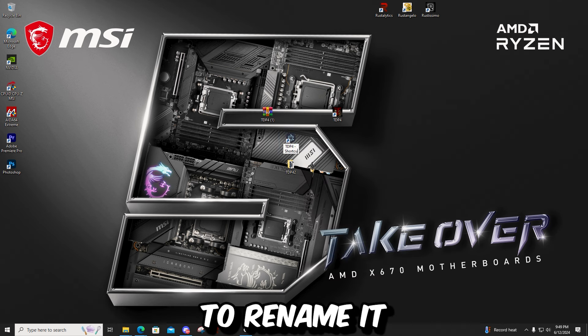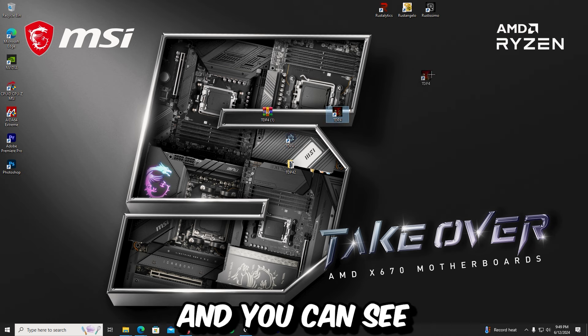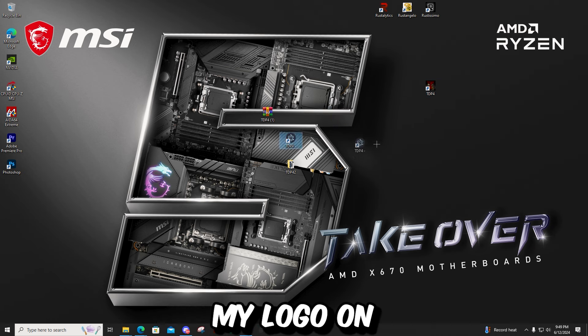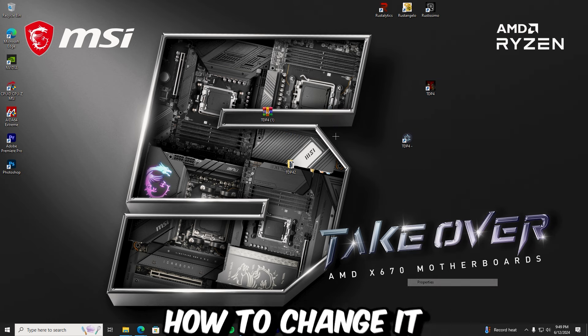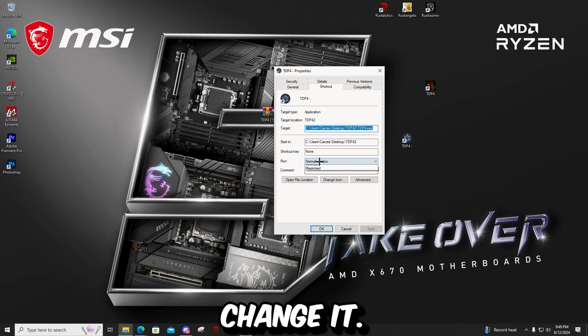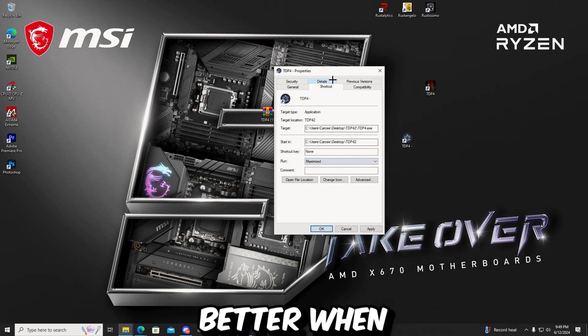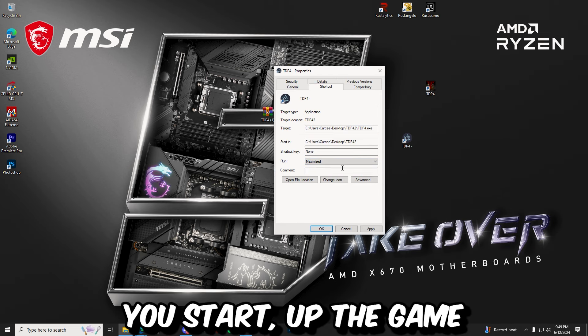I just like to rename mine so it looks better. And you can see my logo on my TDP looks different. So I'm going to show you guys how to change it now if you want to change it. Also put this to maximize so it just looks better when you start the game.